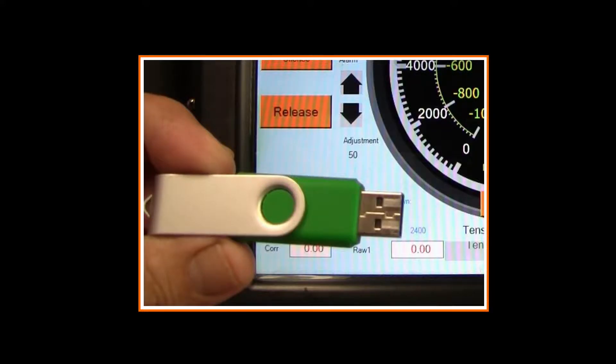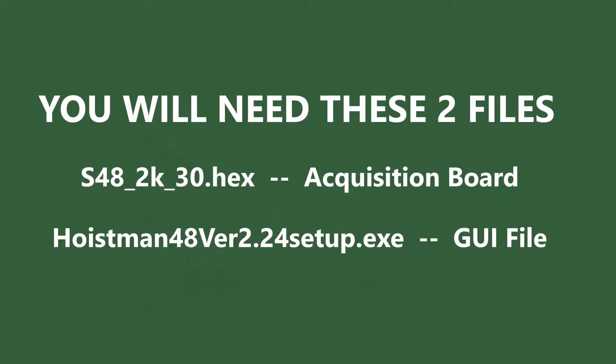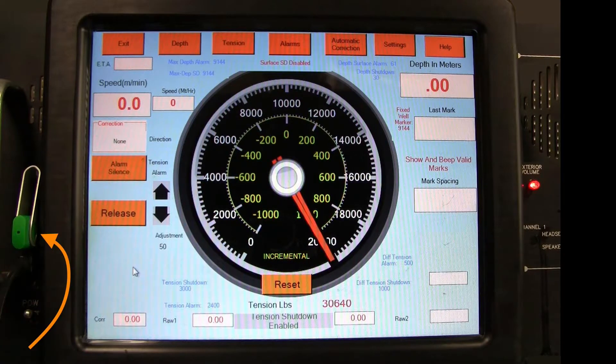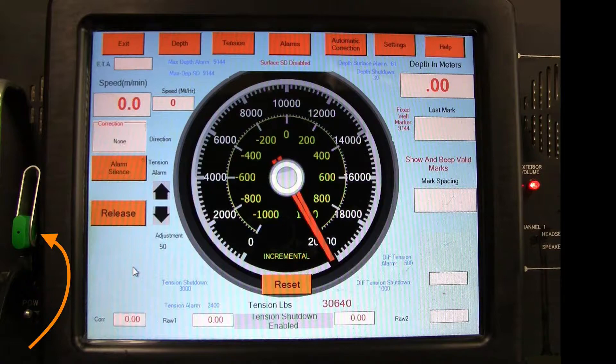First, get a USB flash drive and copy the latest version of the software from Benchmark Wireline. You will need these two update files. After these two files are saved on the USB drive, insert it in the panel on the left side of the screen.